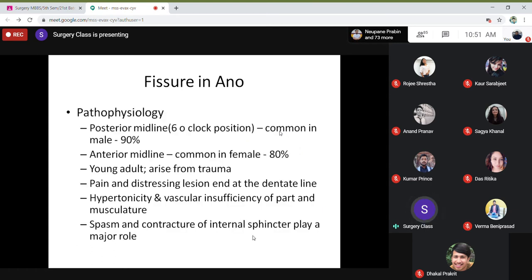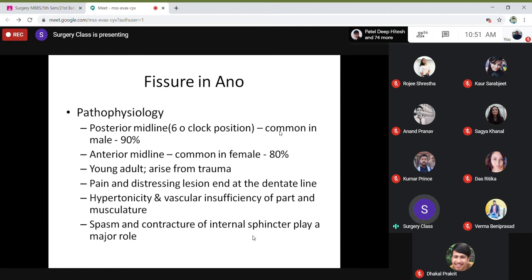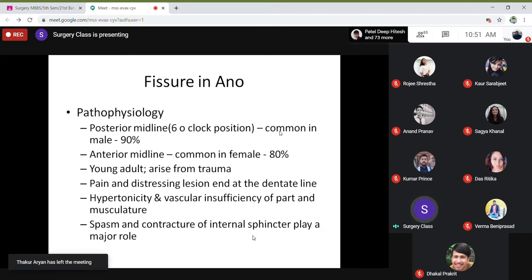Looking at the pathophysiology, fissures are mostly in the six o'clock position in 90% of males. Because of the direction the stool comes down — it comes into the anal region and directly towards six o'clock position rather than 12 o'clock or 3/9 o'clock positions — so the pressure goes more posteriorly on the six o'clock position.